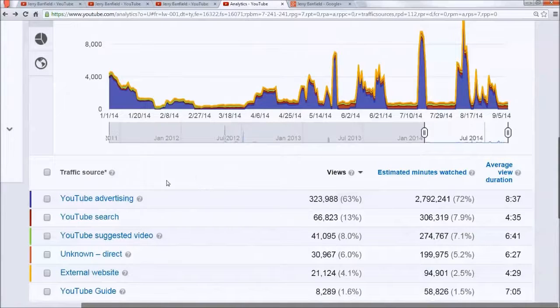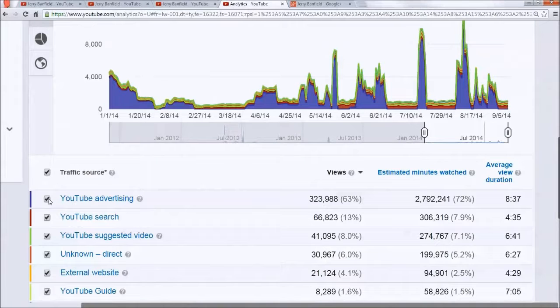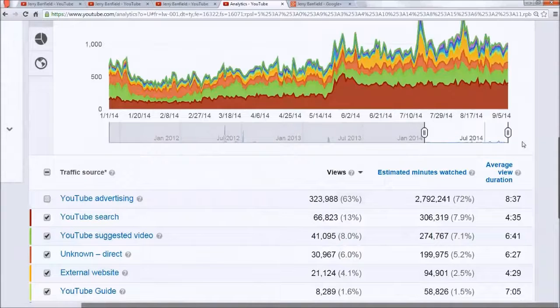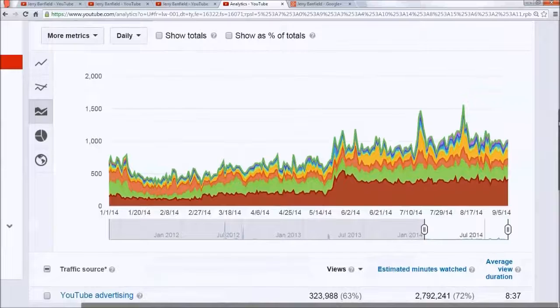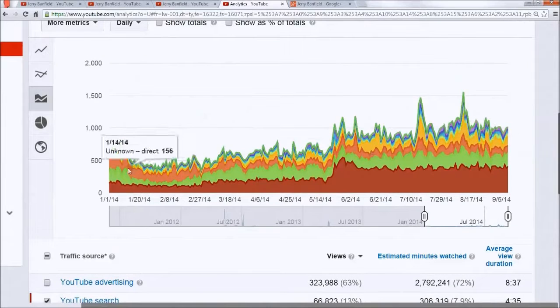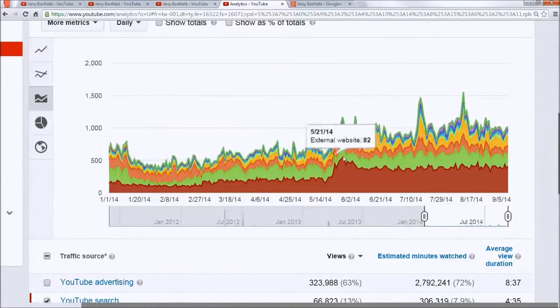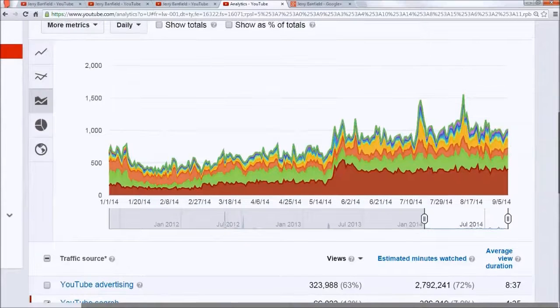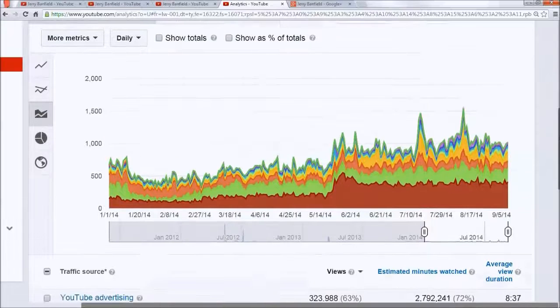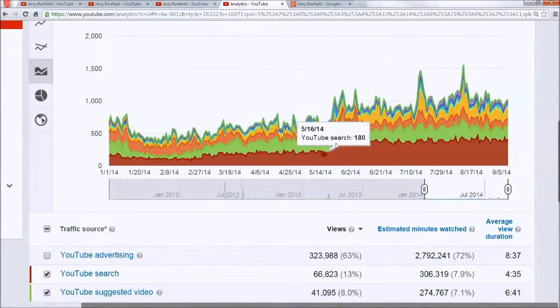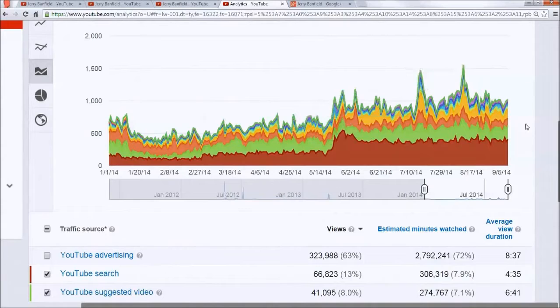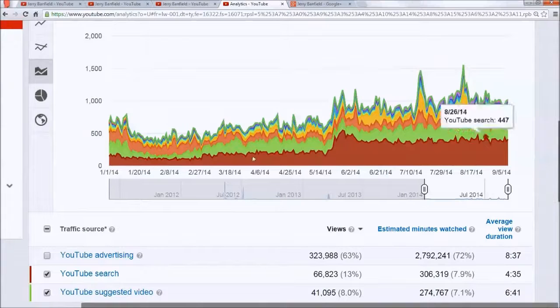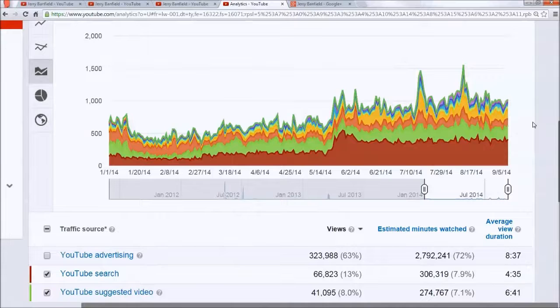And I'm going to show you that now. These are organic views, and look at the organic growth of my channel as I've continued to use AdWords. You can see when I get a great video up, the organic traffic instantly goes up, but it stays up.